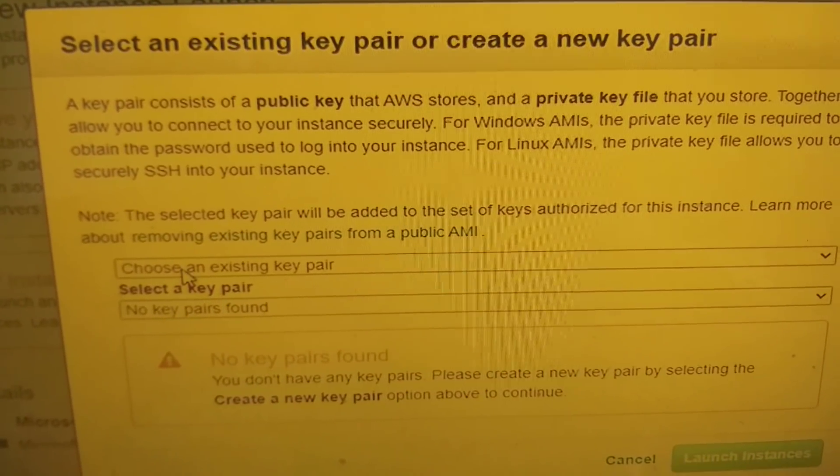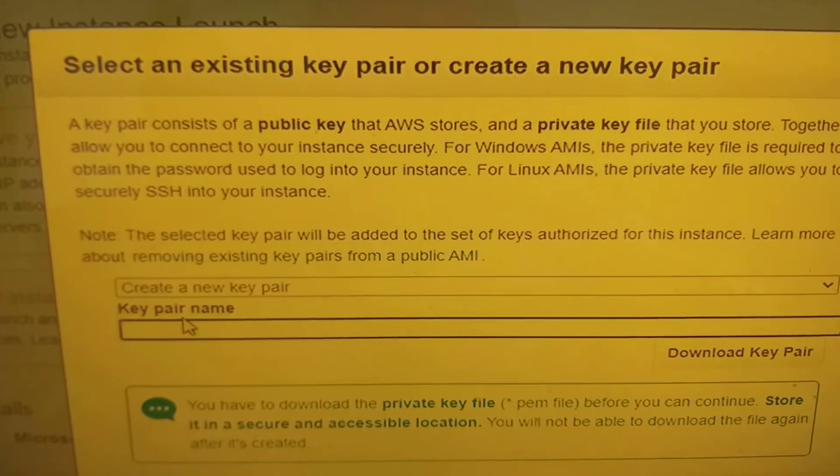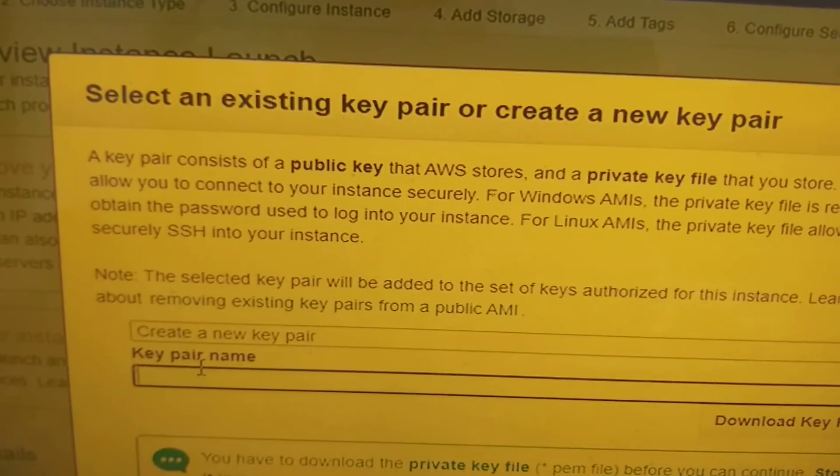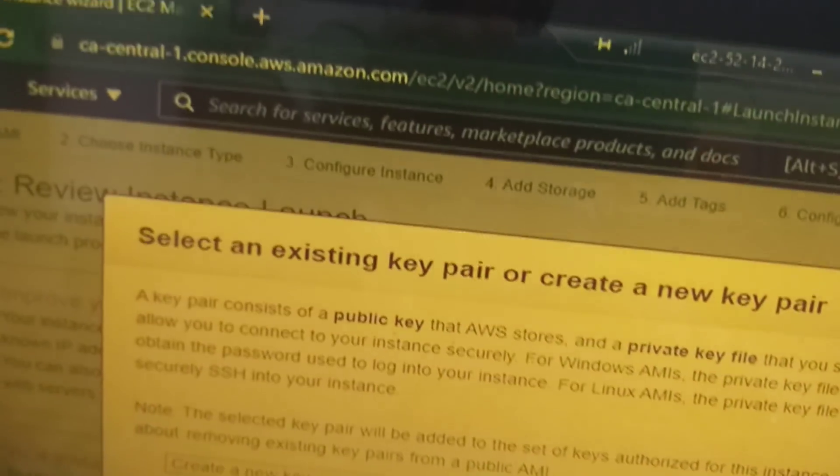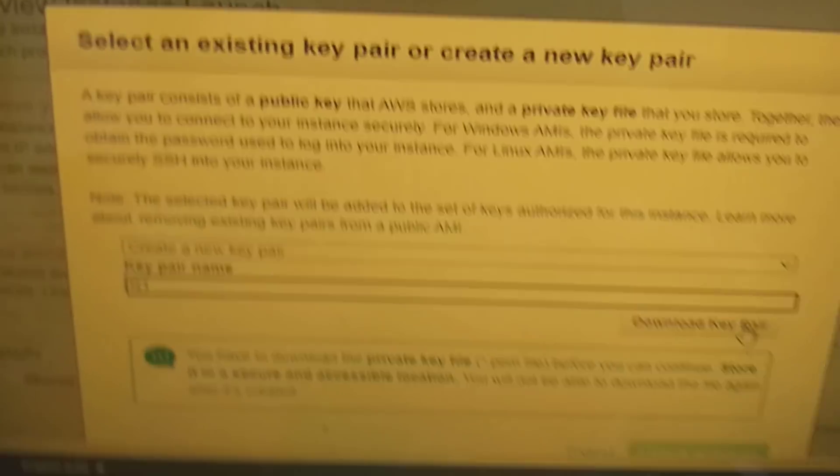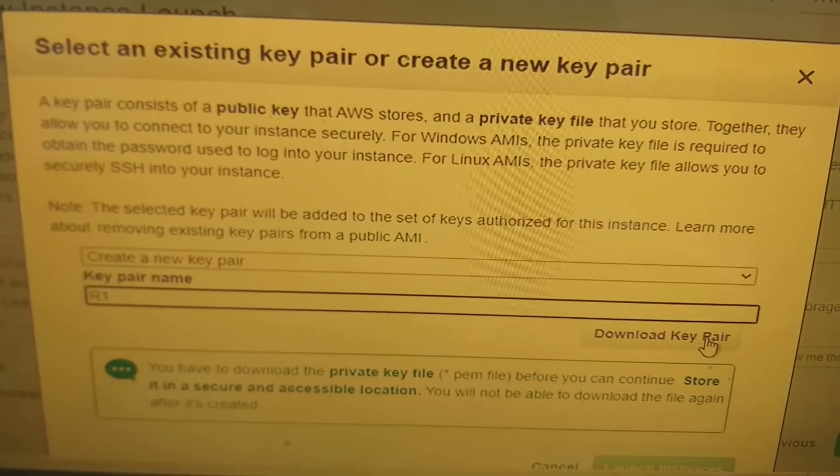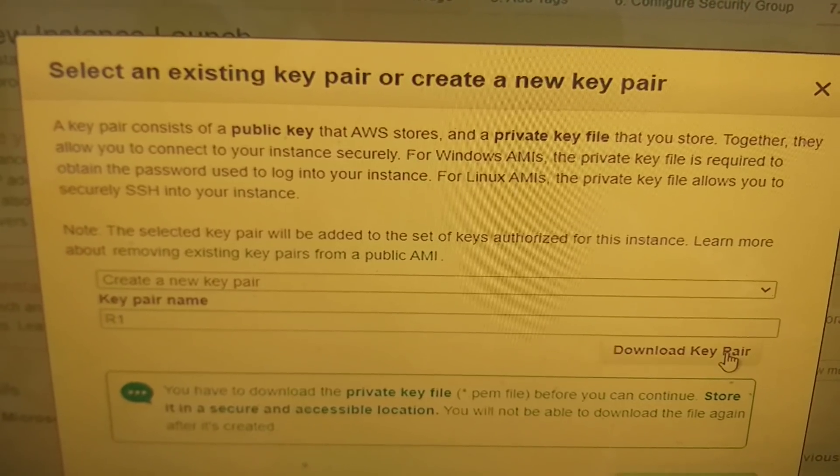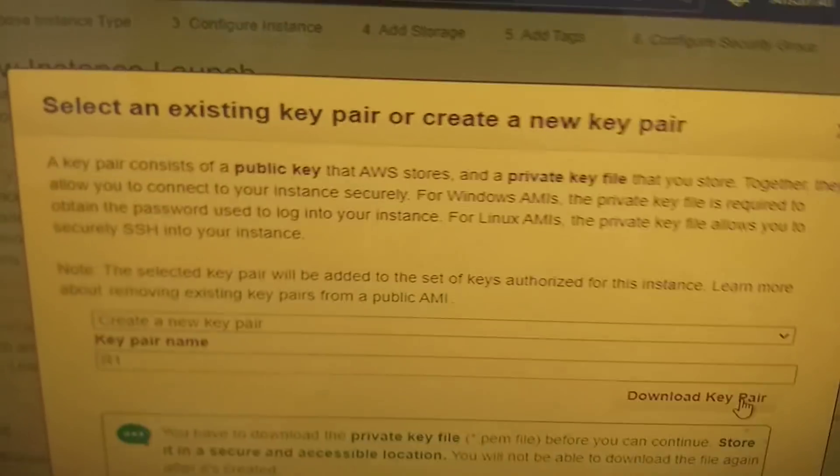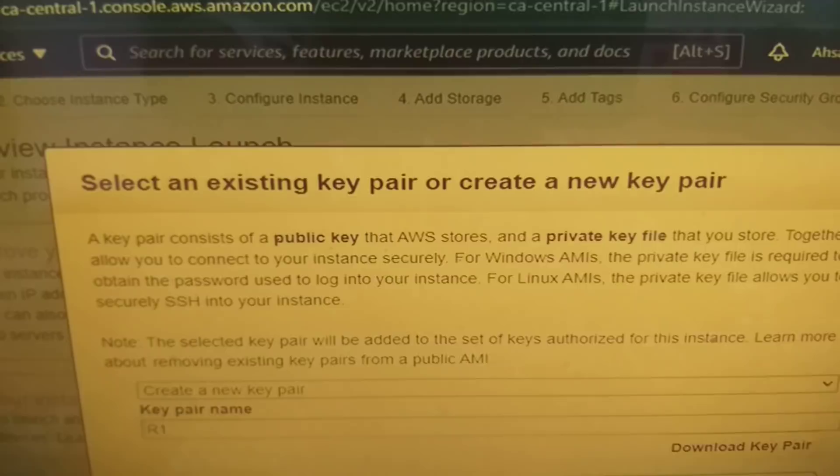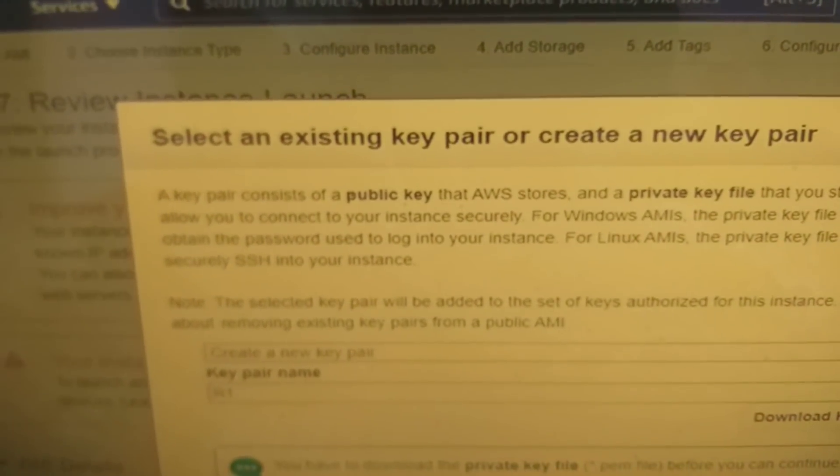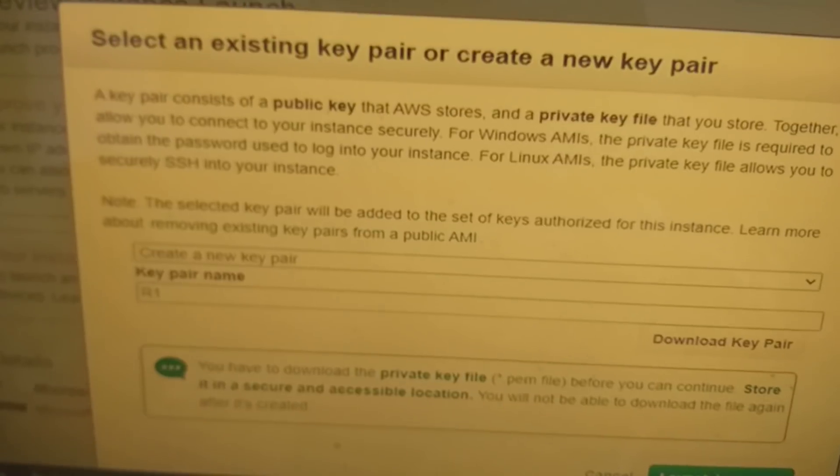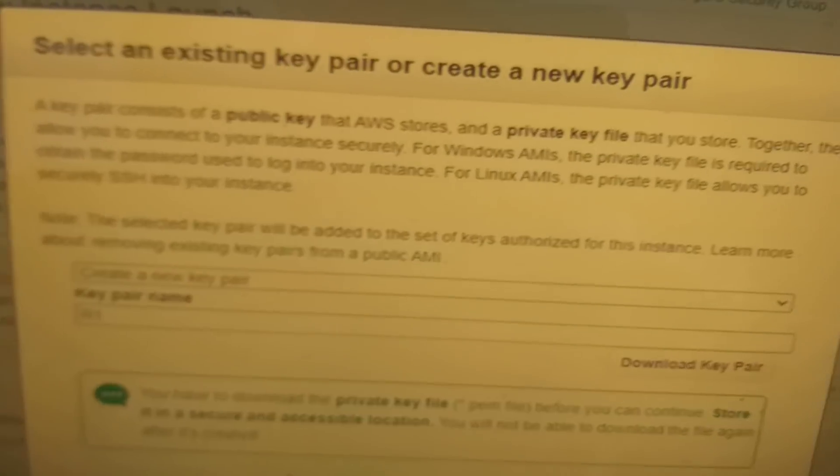You can see here we need a key pair. Name your key pair - you can write any name here and press download. You can see here download option is already available. After download, you can click on launch instances.